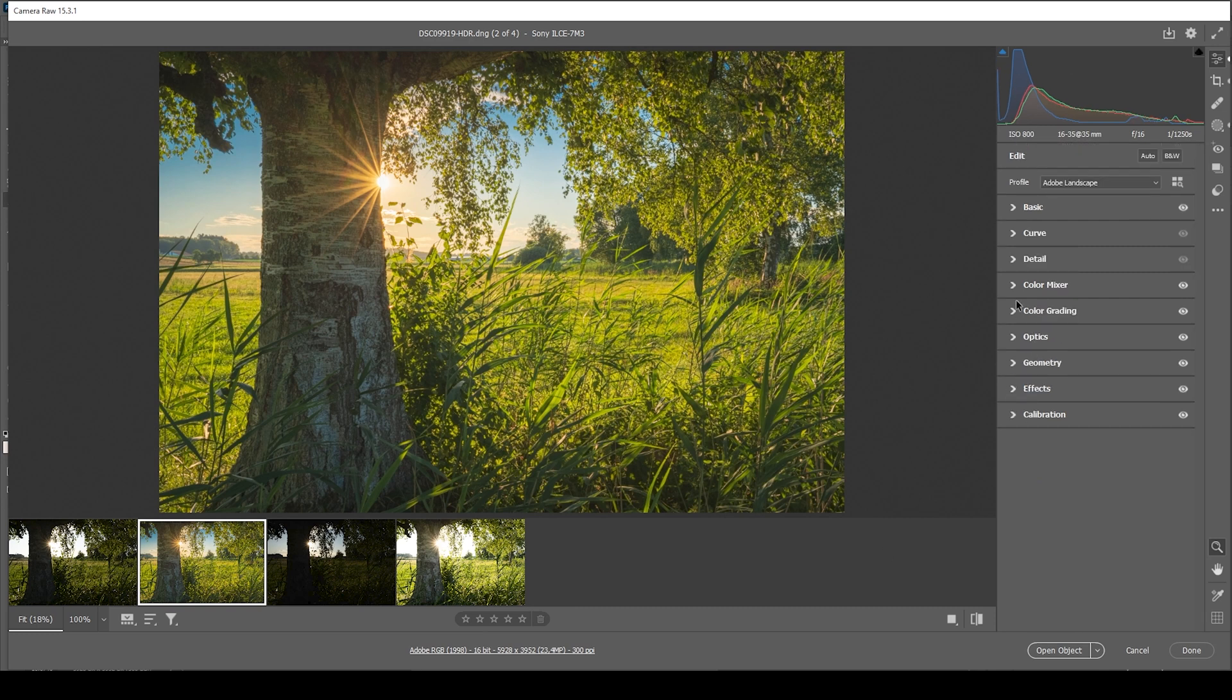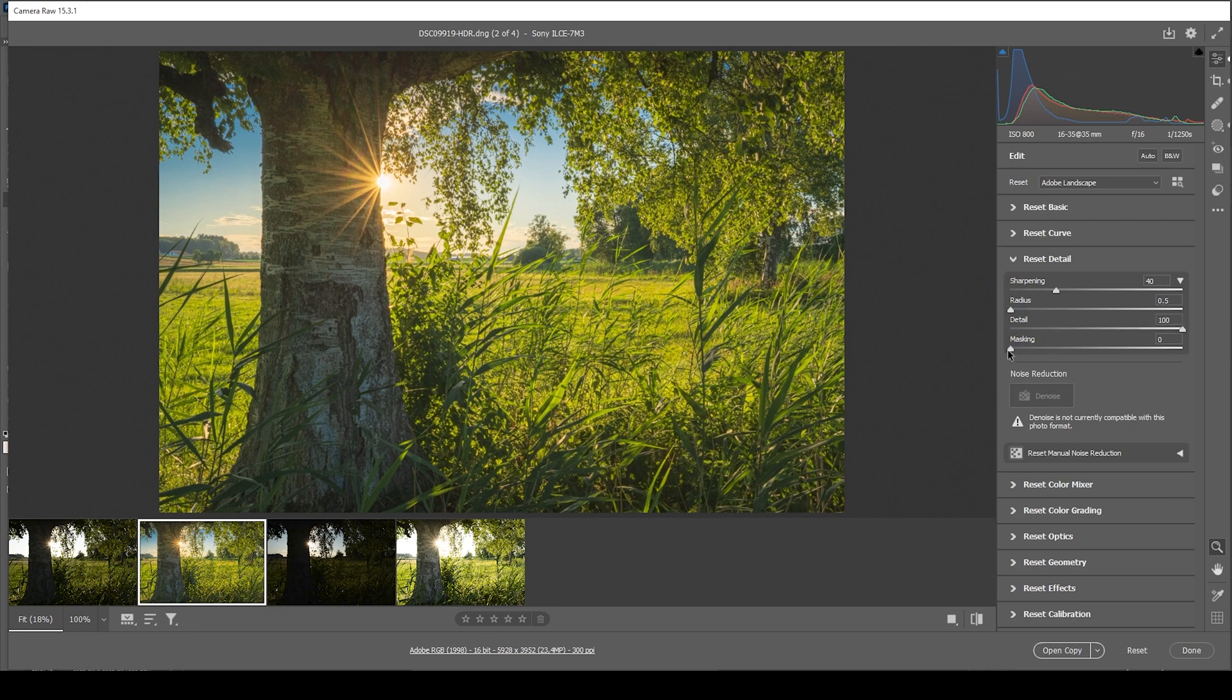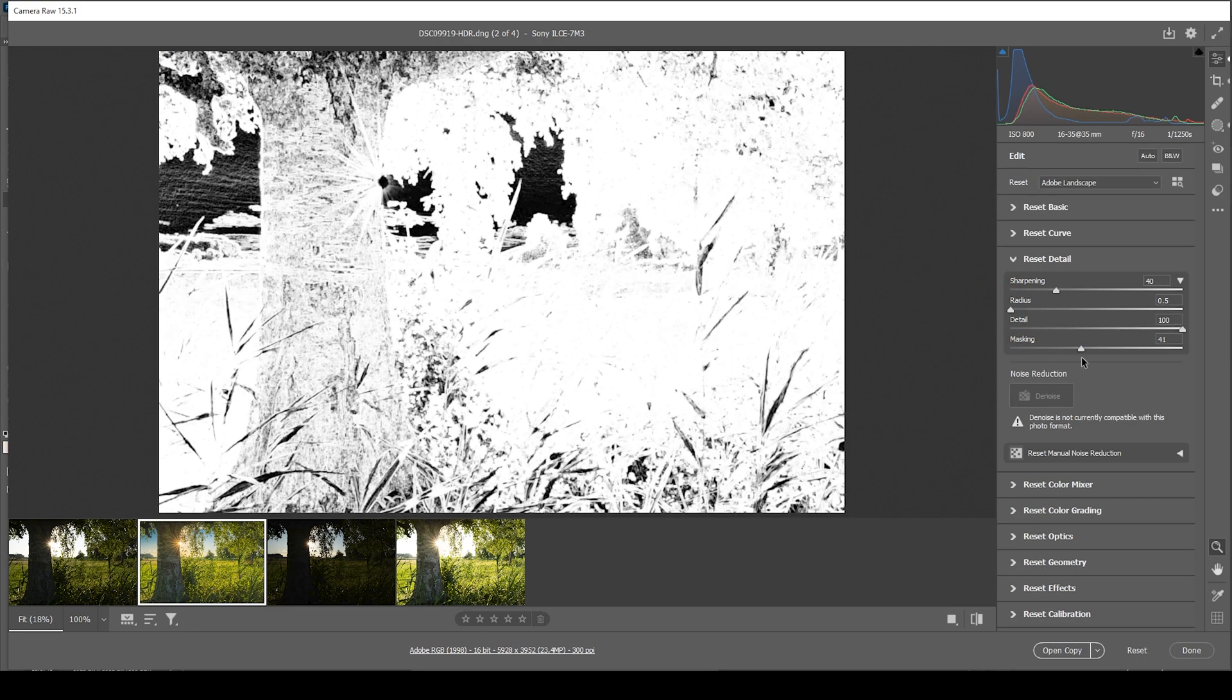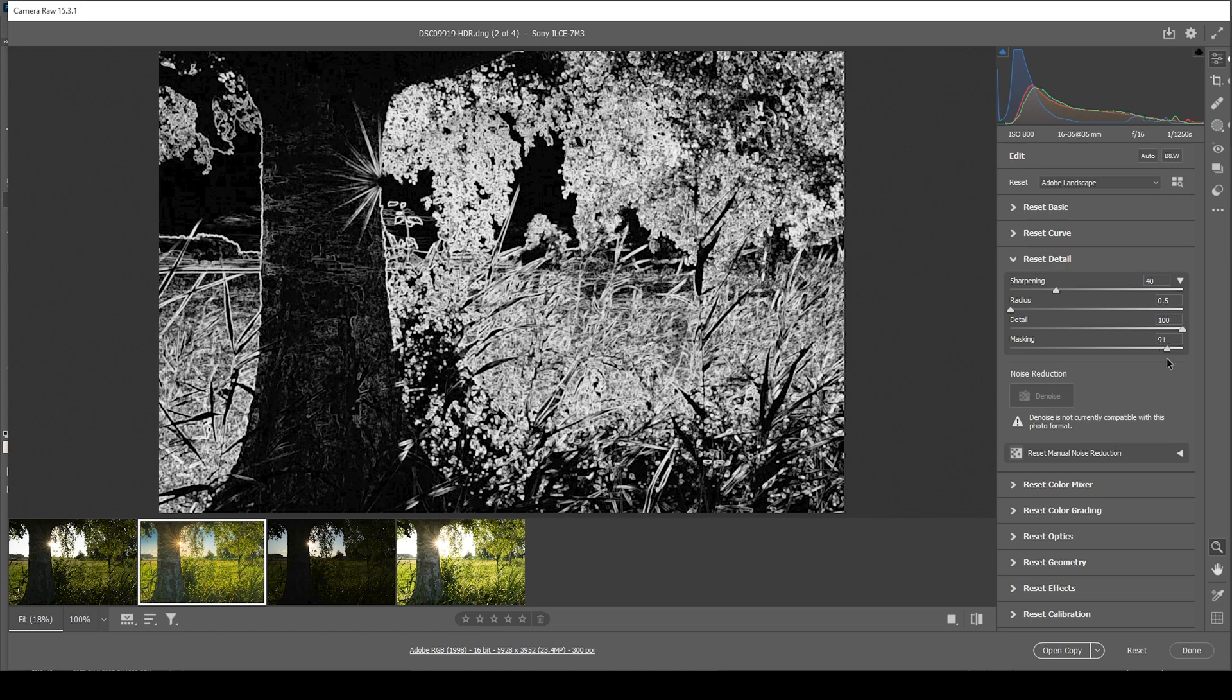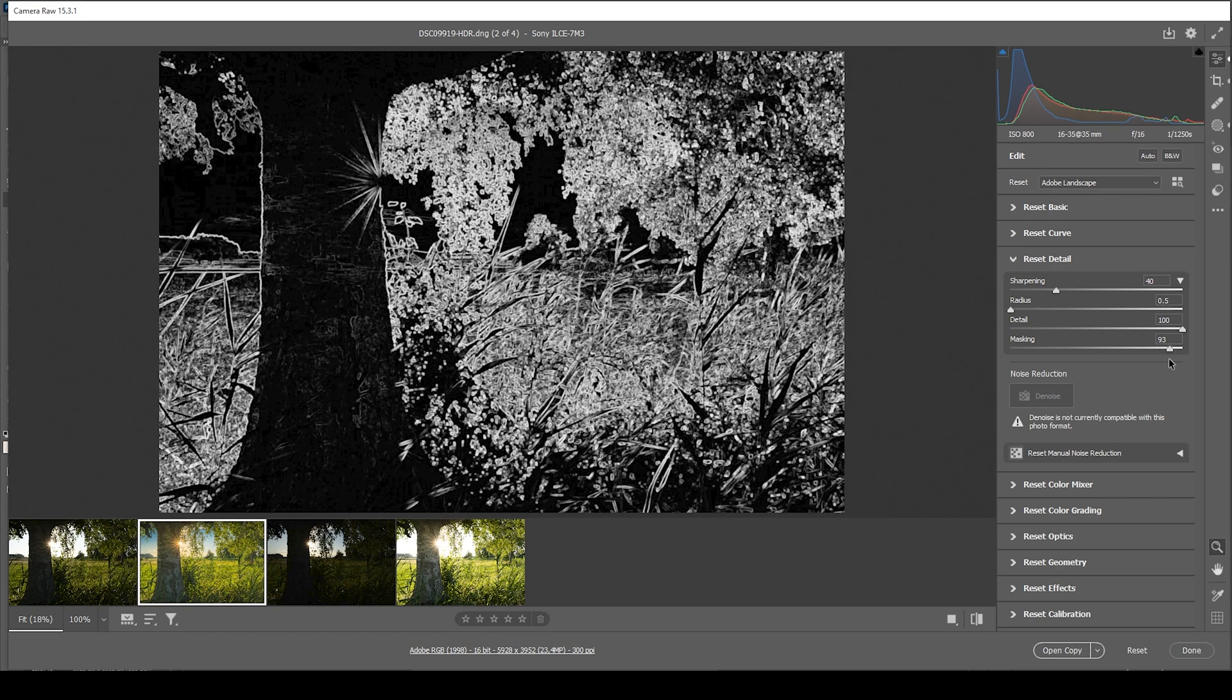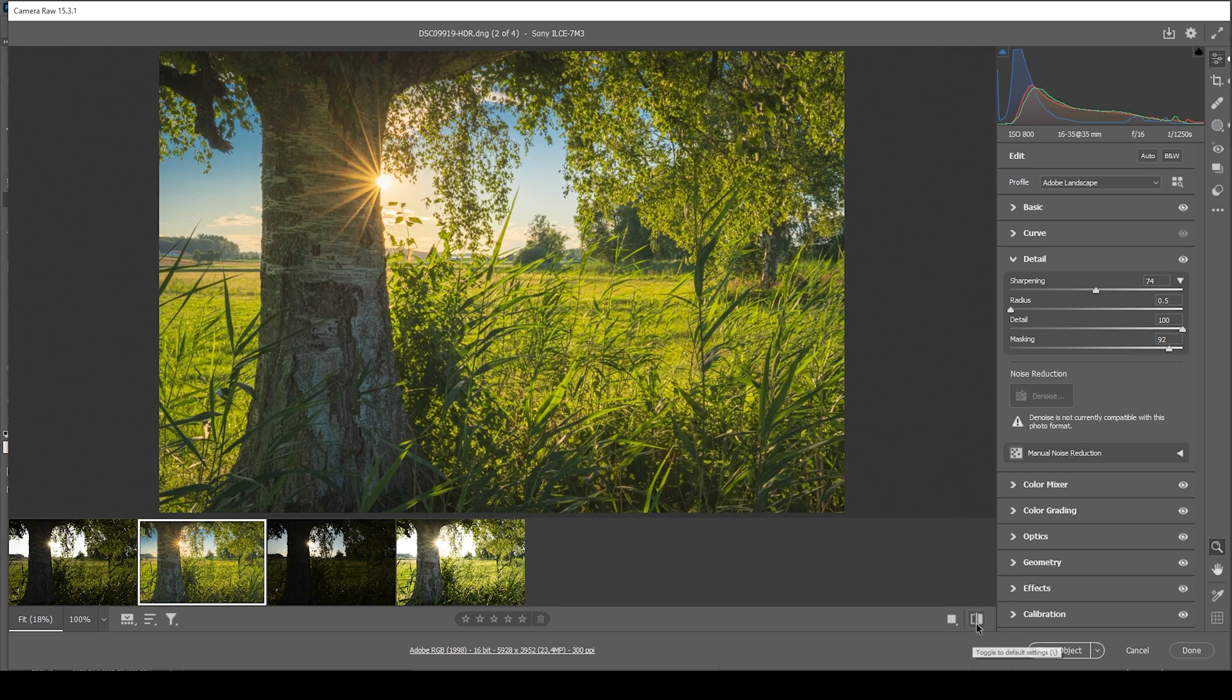One more thing I want to do is the sharpening in the details tab. So as always, I'm going to bring down the radius. I'm increasing the details. And of course, I'm adding some masking so only the important areas will get sharpened. And now let's bring up the amount of sharpening. Perfect. And that's the image after the raw adjustments.